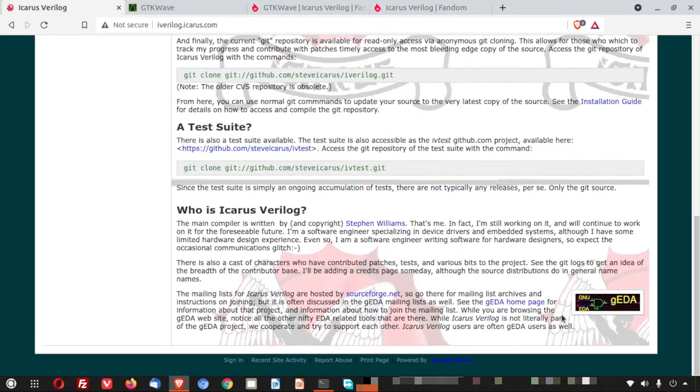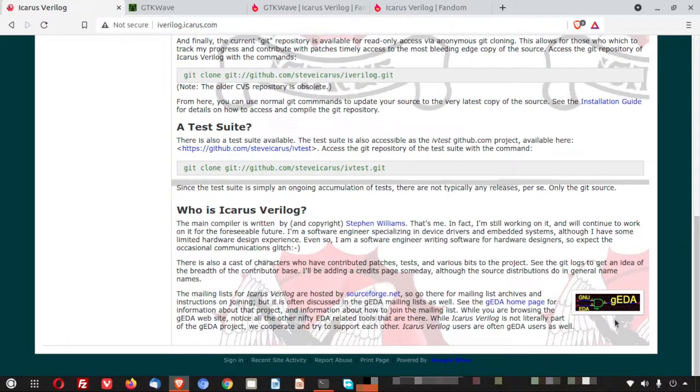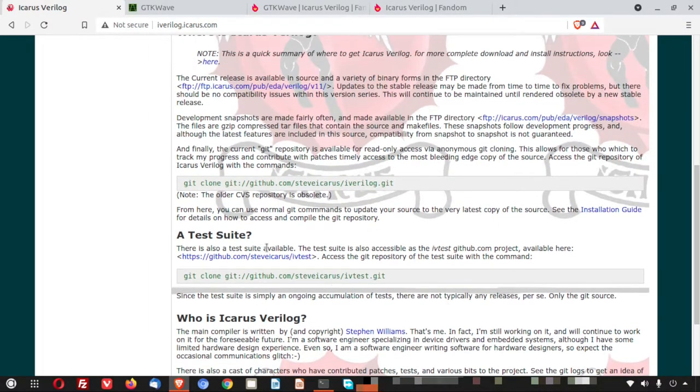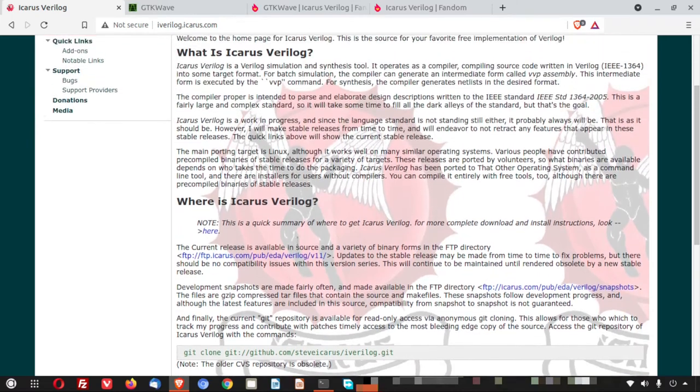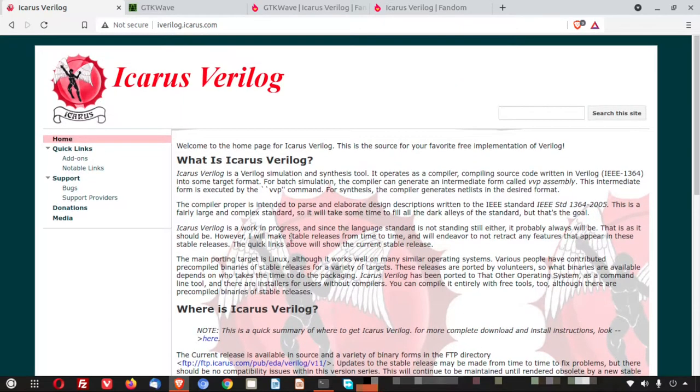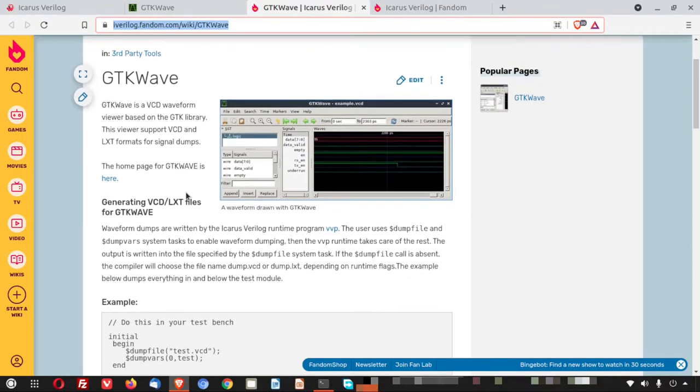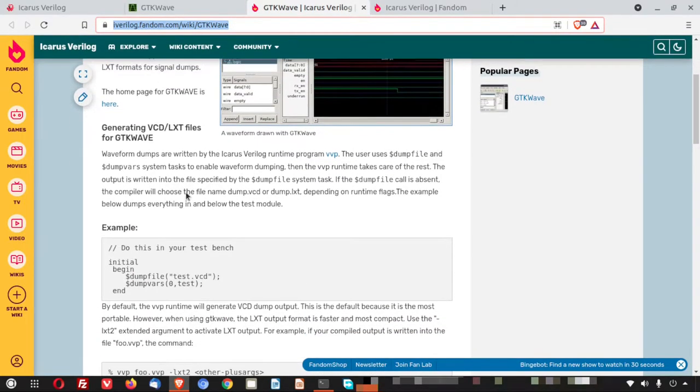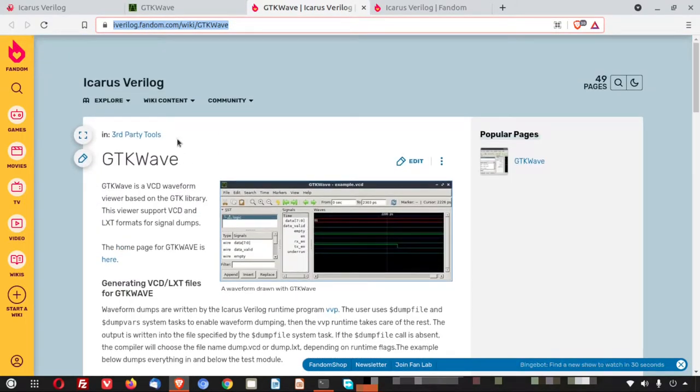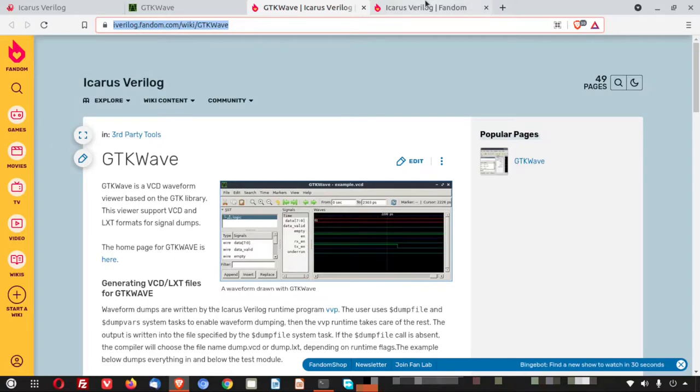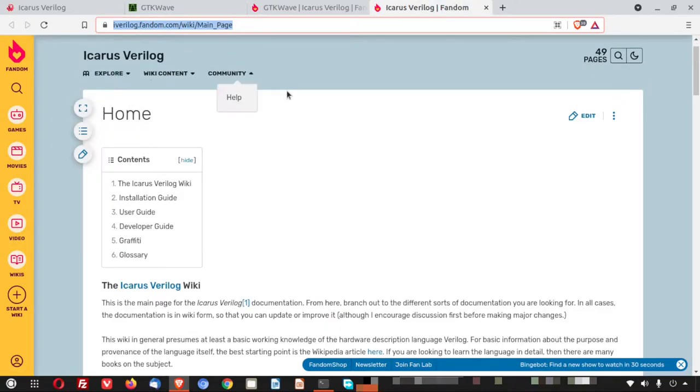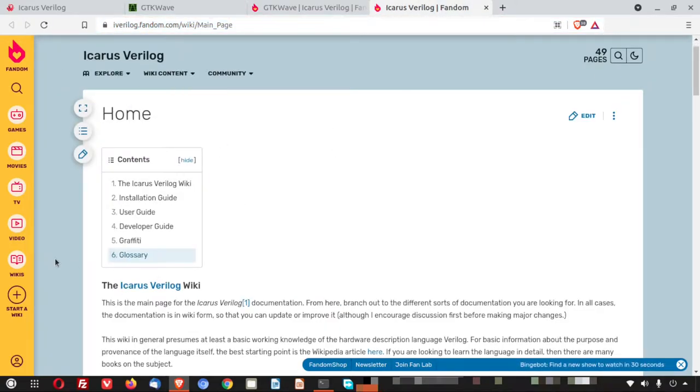And here you can see that this particular Verilog simulator is a part of the GNU EDA. That is GEDA. And Icarus Verilog is the part of it. And GTK Wave is very essential once after you run the Verilog code. Another link I will also provide in the video description. This is the Wiki page where GTK Wave details are there.